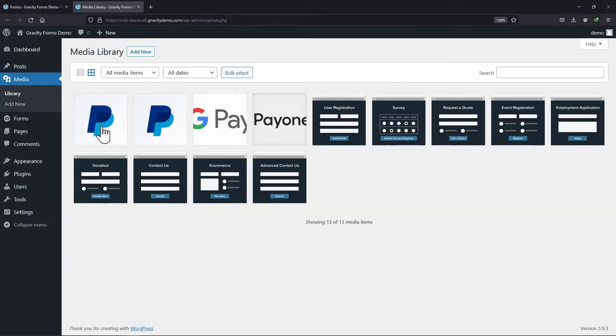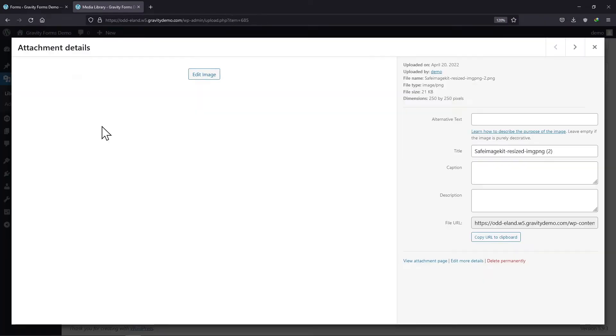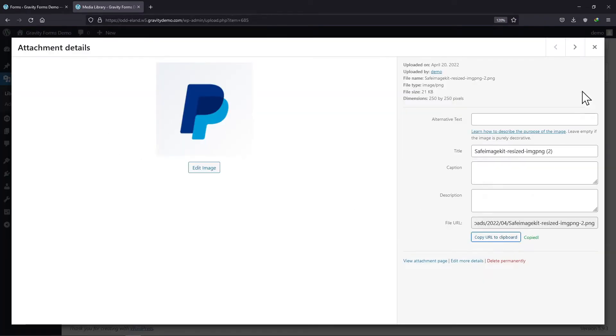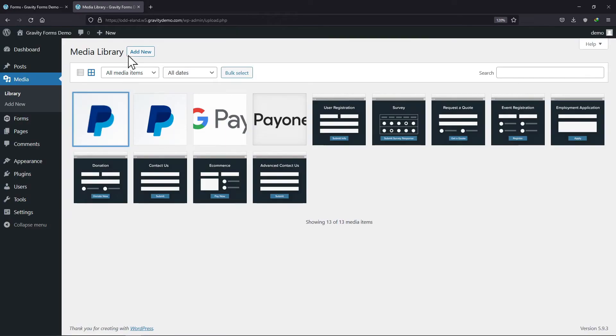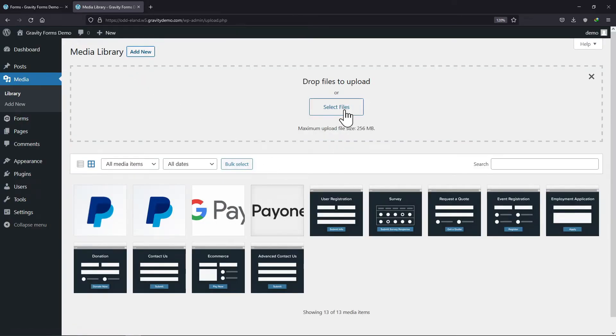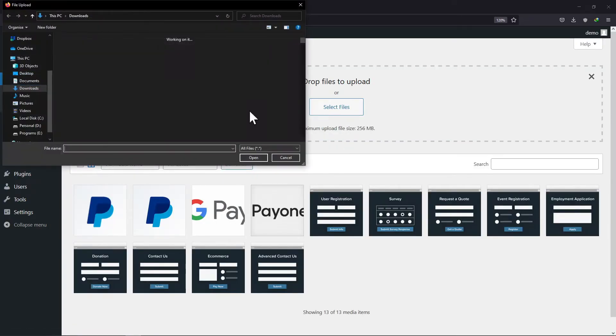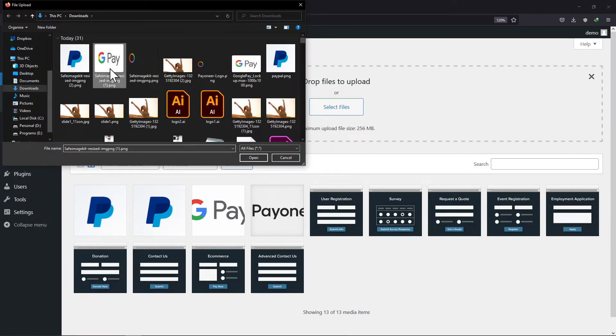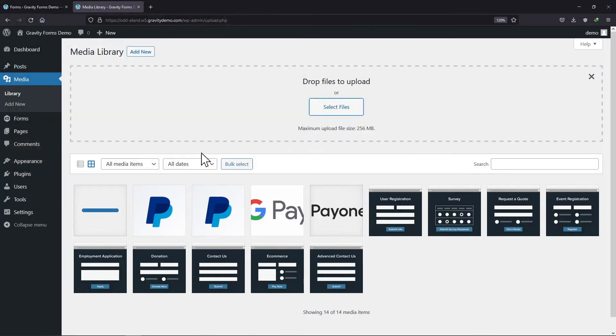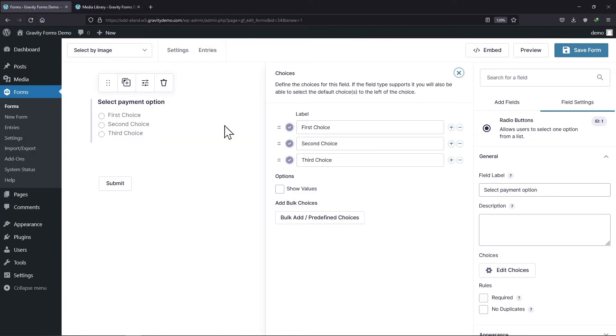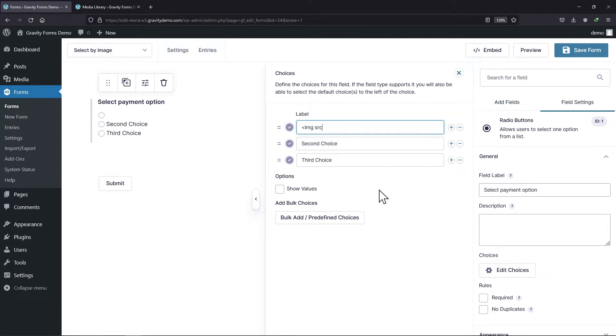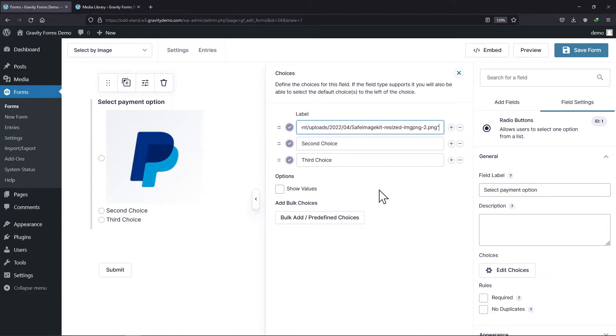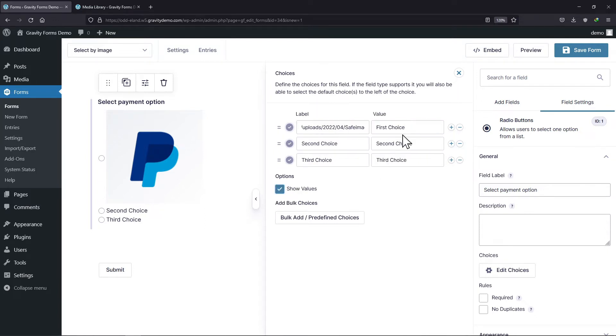Simply click on the image that you want to add as a choice and copy the image URL by clicking on this button over here. Let me add and upload other images here. Now the link that we copied, we need to add it here like this.